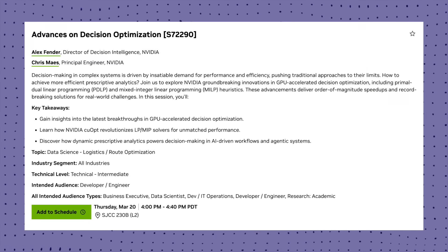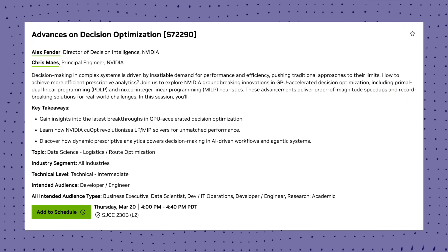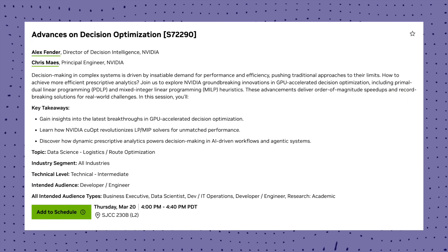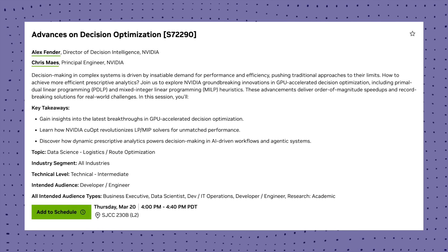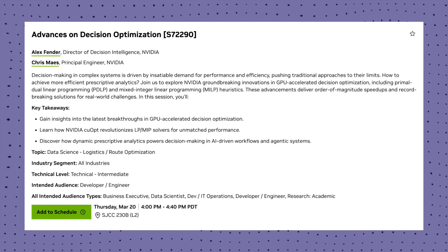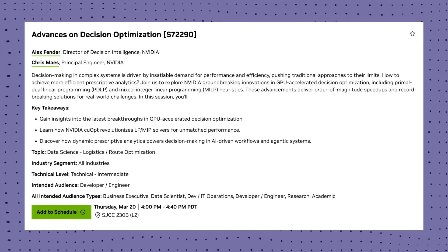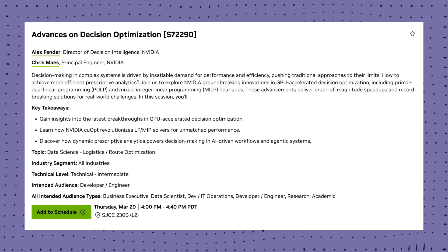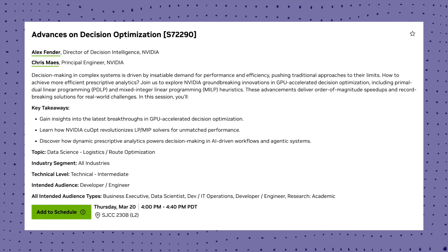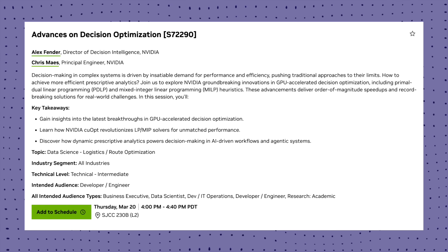The next session I am extremely keen on attending is advances on decision optimization. Change perspective analytics with NVIDIA's GPU accelerated optimization. This is smashing records in logistics and route optimizations.